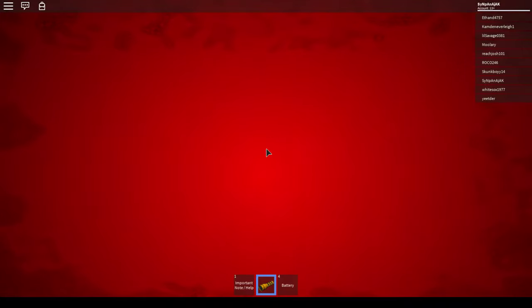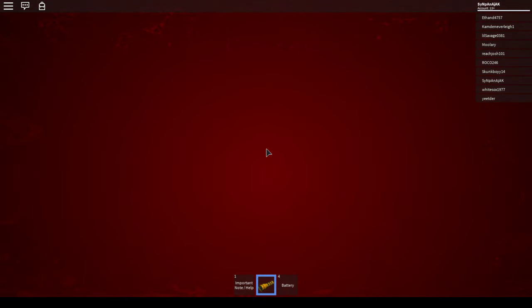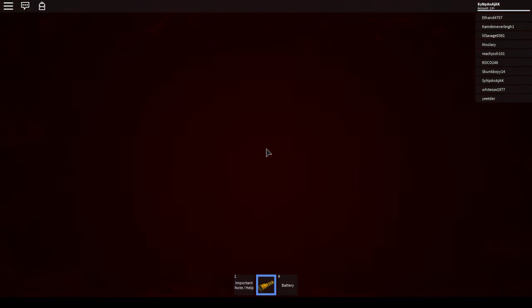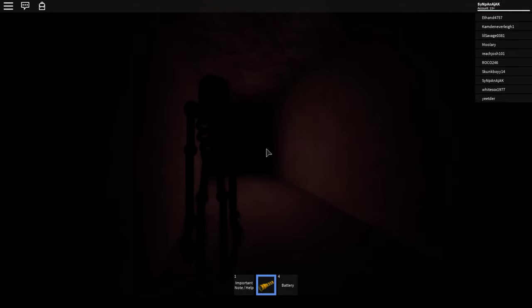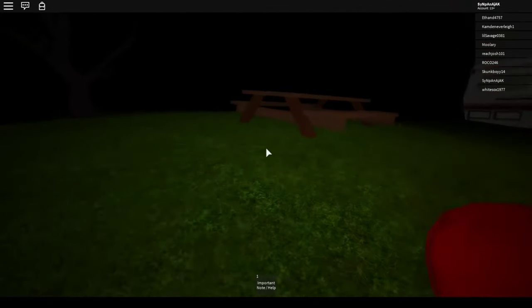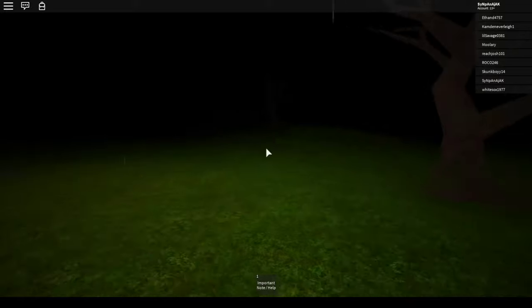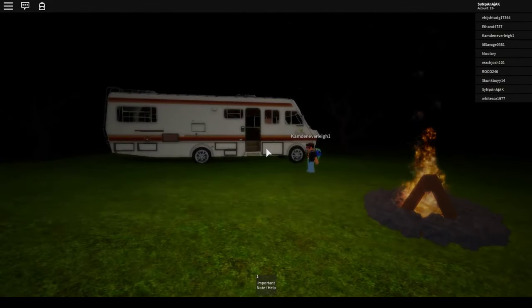All right, if you guys did enjoy this video, be sure to leave a like and subscribe because this game is a bit too scary.